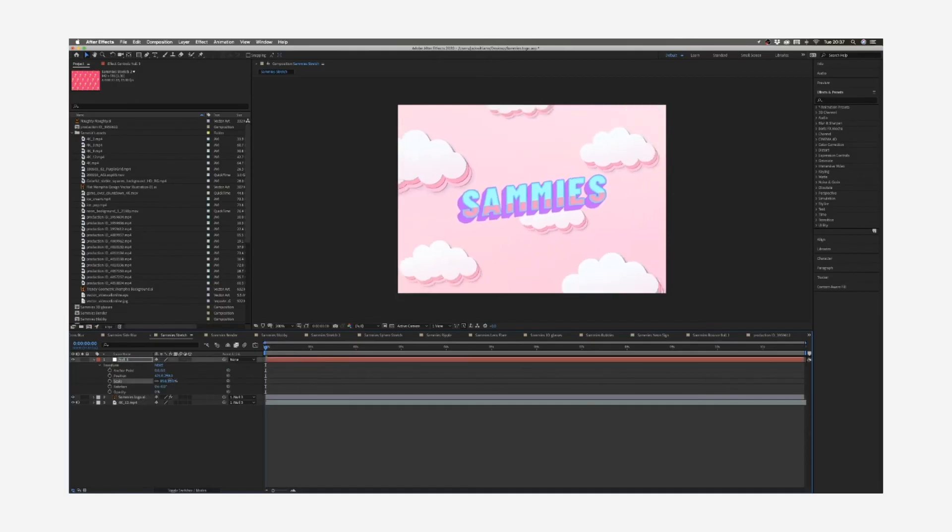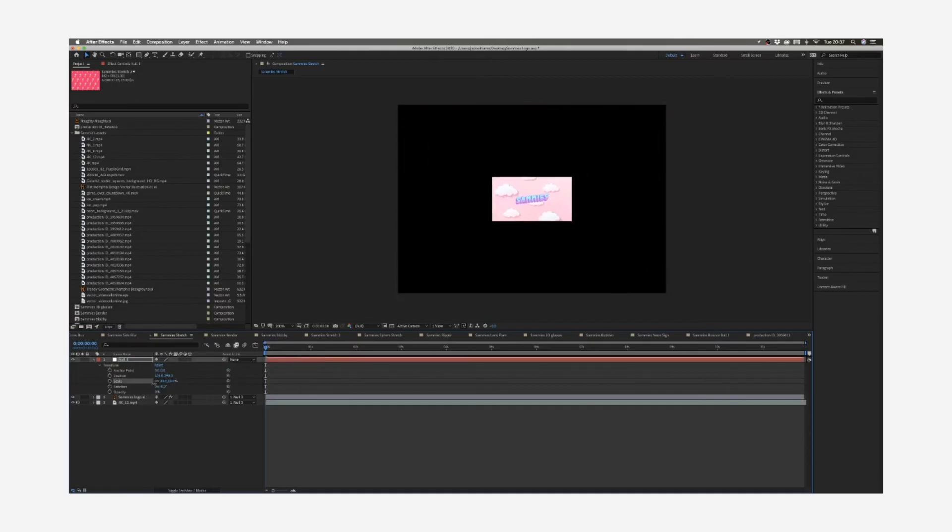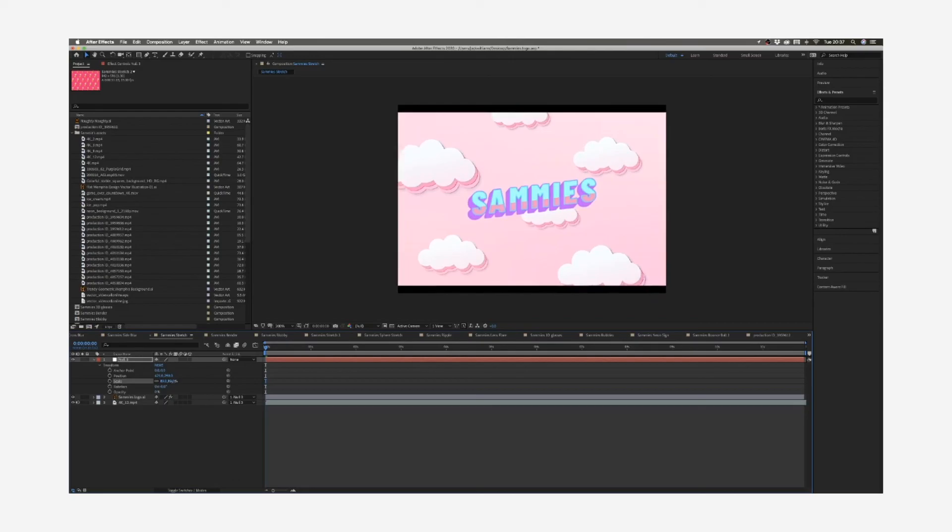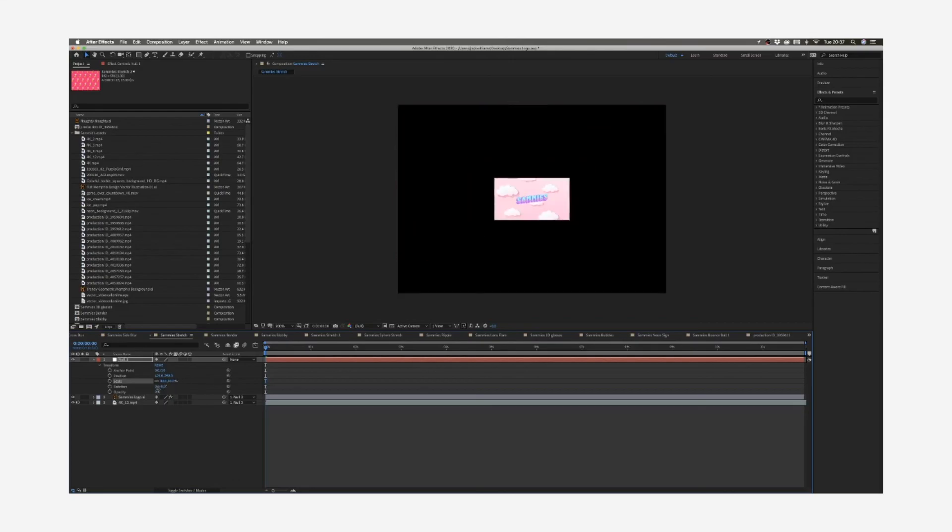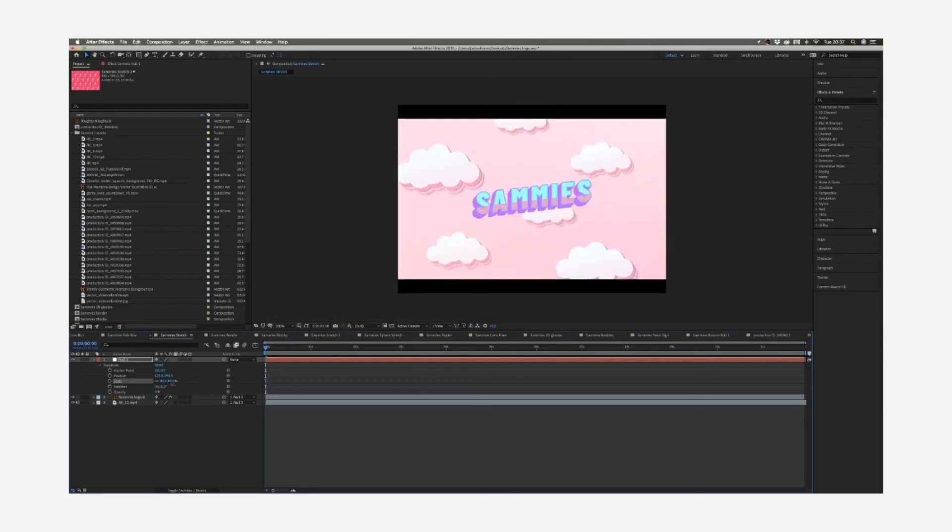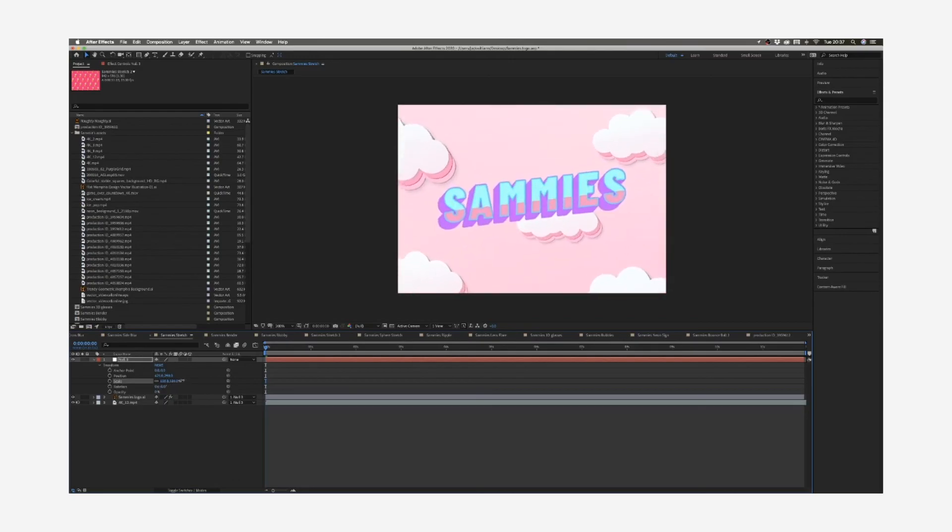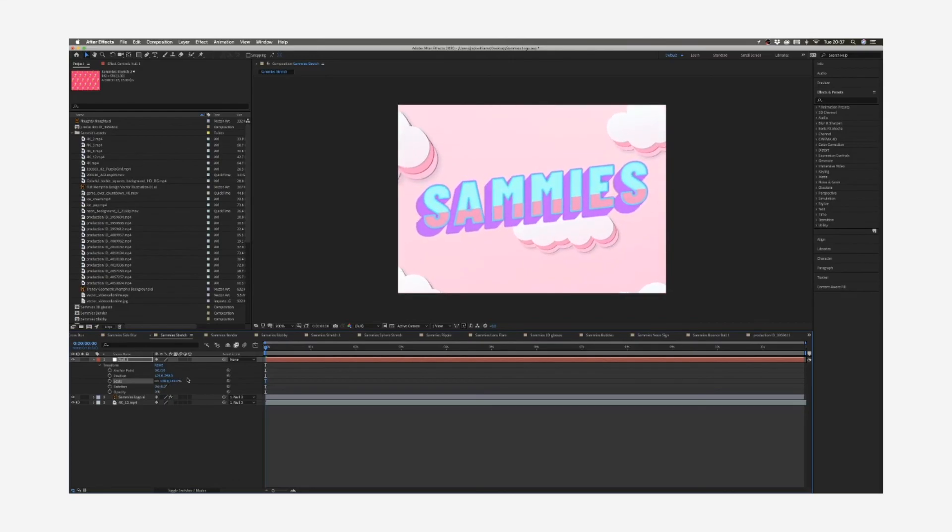Then you want to change the size of the null object and everything will change in the same relation to one another.